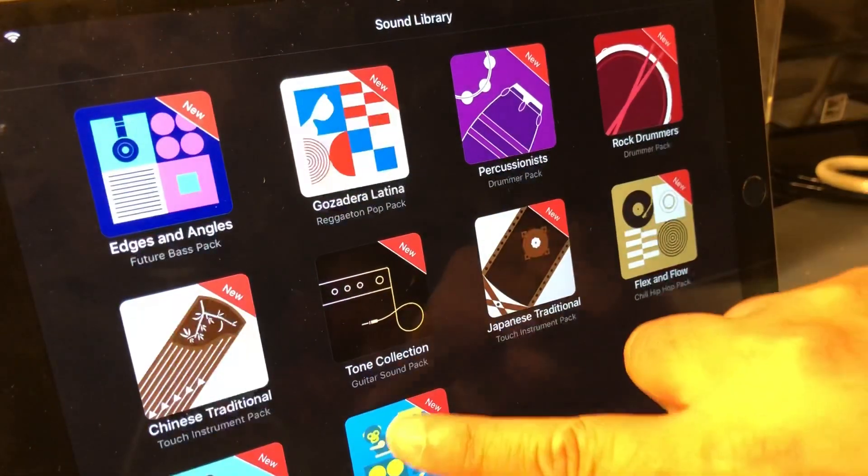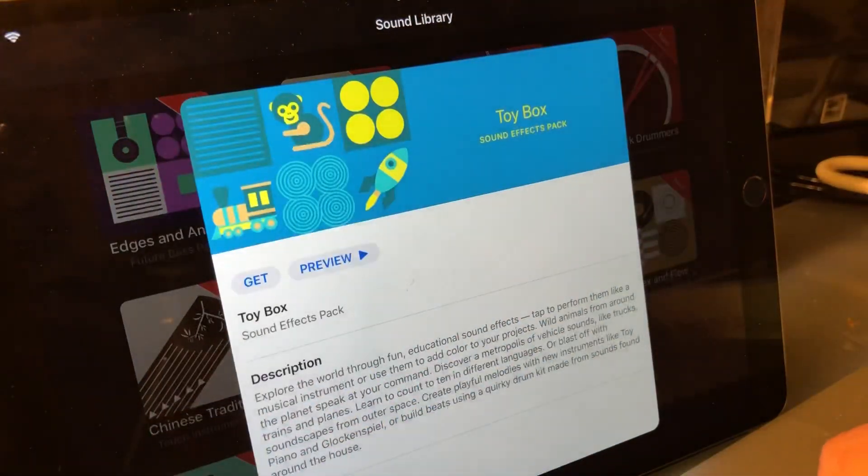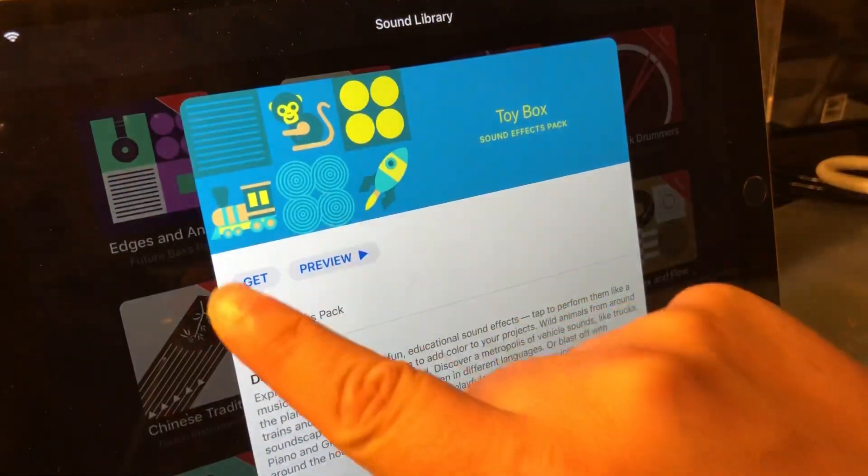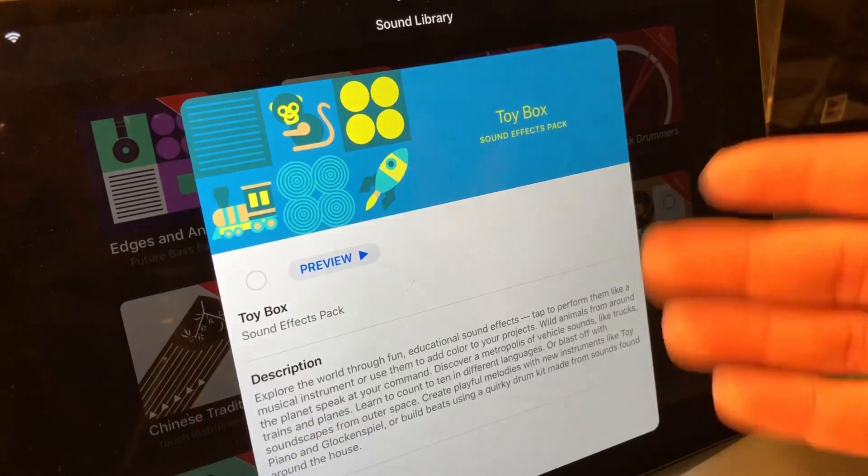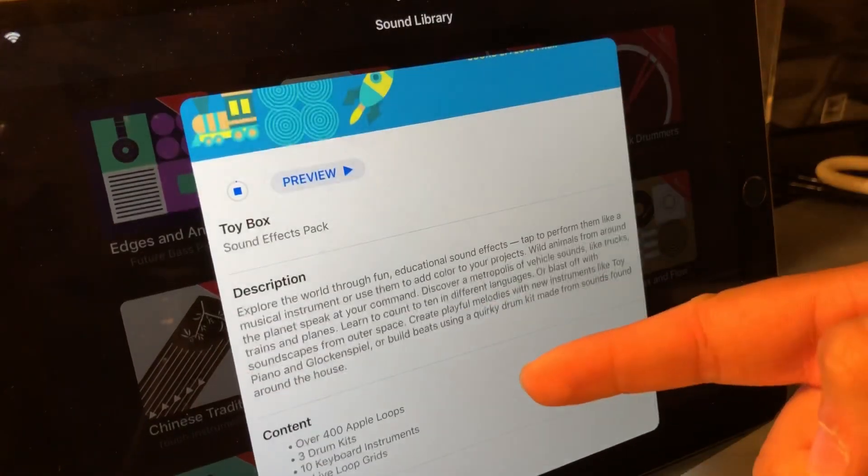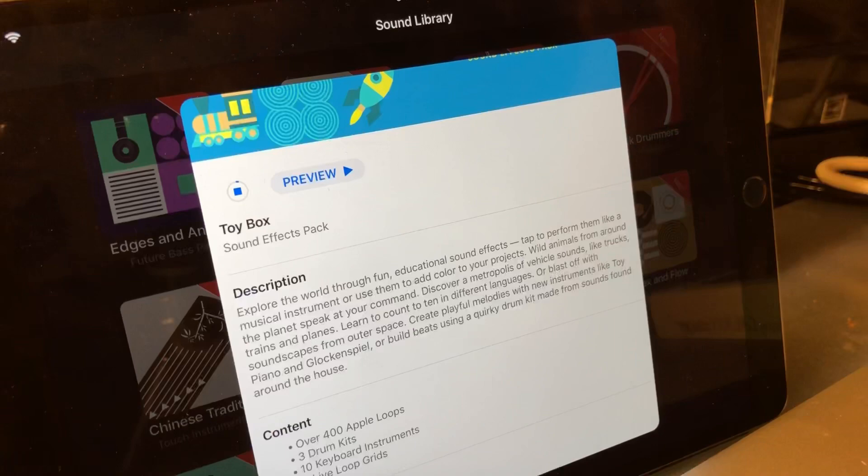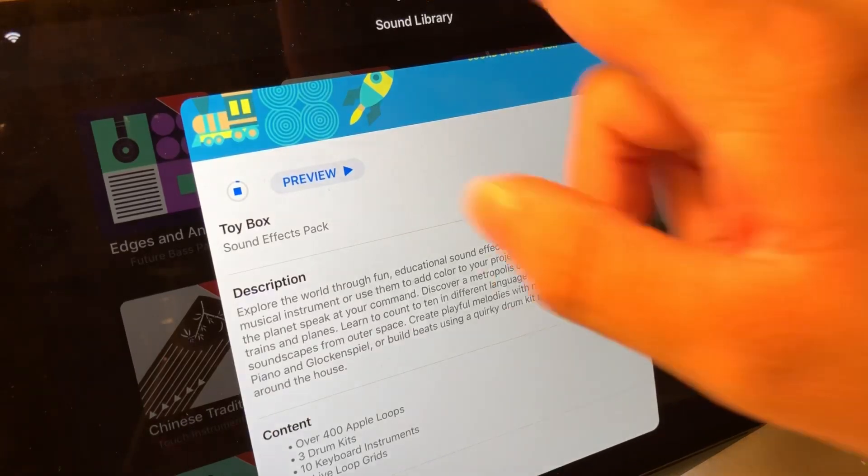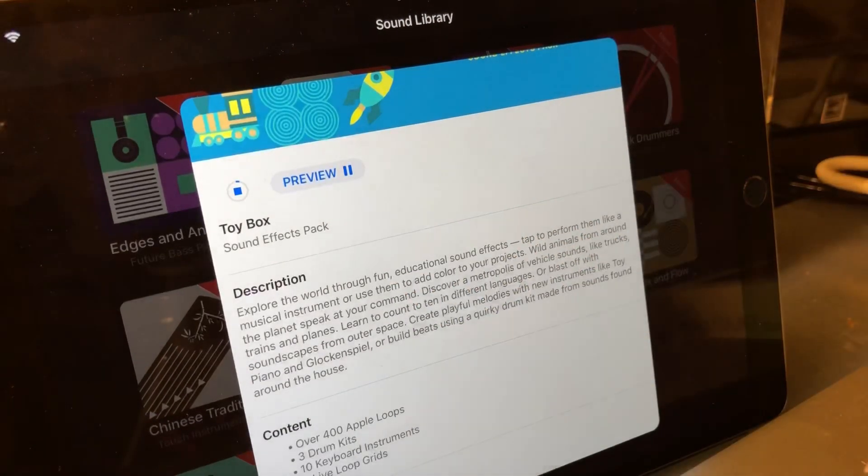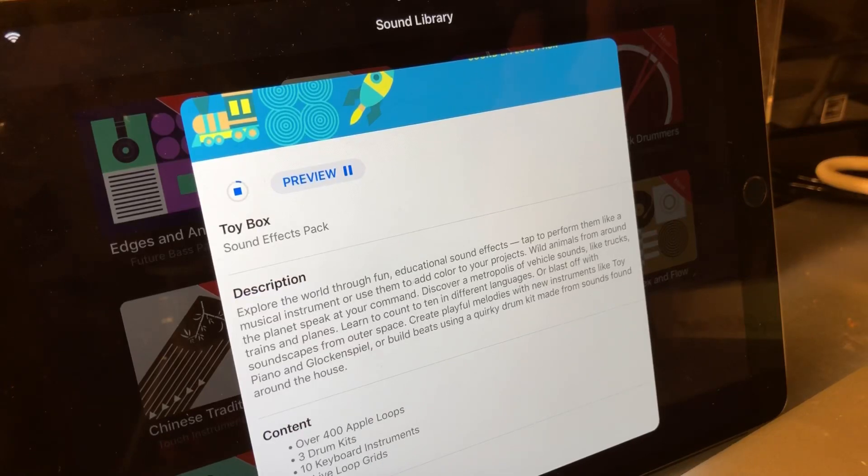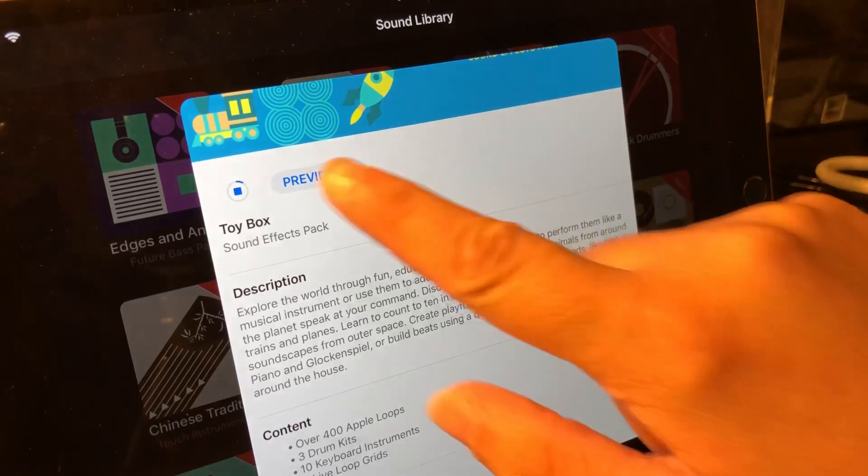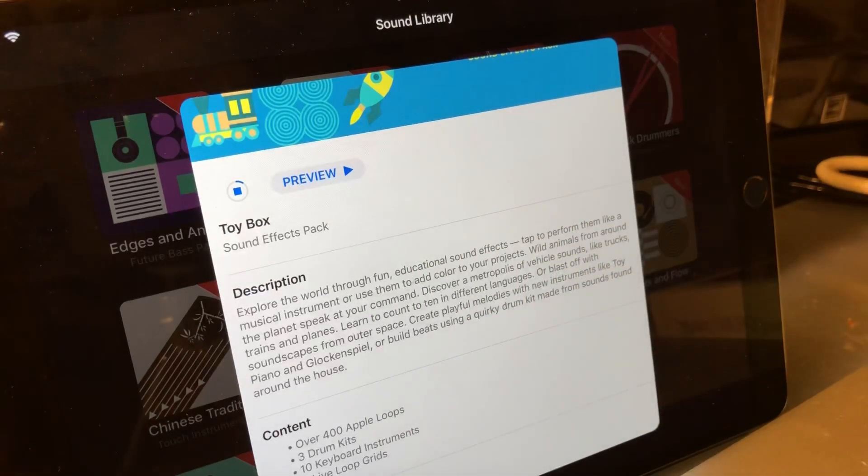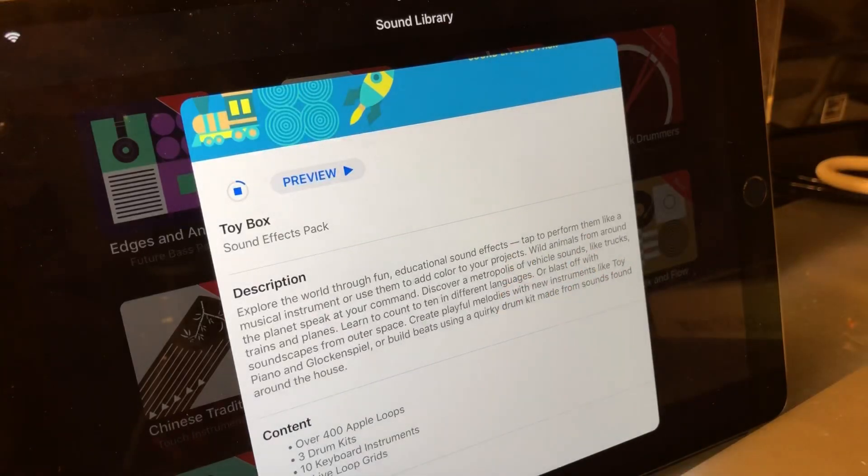You'll find it inside Sound Library - it's called Toy Box. It's down here at the bottom and you can pick it up free. There are over 400 different new loops and sounds and effects. I'll preview it, then download the whole thing.